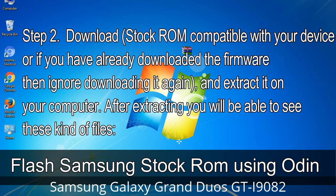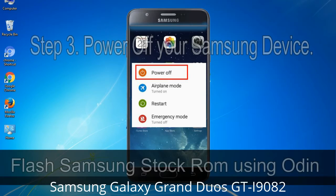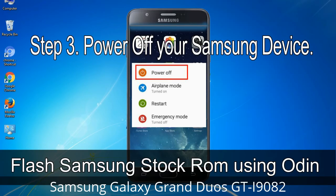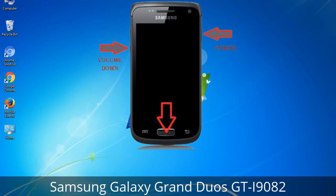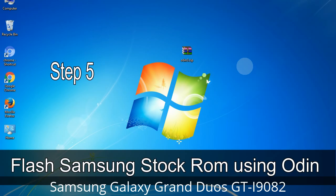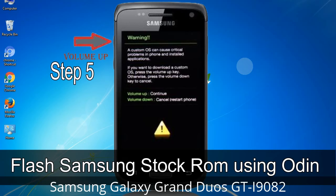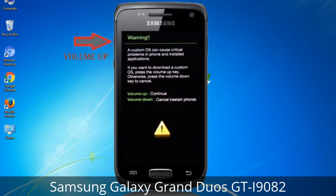After extracting you will be able to see these kinds of files. Step 3: Power off your Samsung device. Step 4: Now you have to boot into download mode. To boot into download mode, press and hold the Volume Down key, Home key, and Power key. When the phone vibrates, leave the Power key but keep holding the Volume Down key and Home key — you will boot into download mode. Step 5: In download mode you will be able to see a warning yellow triangle sign. Press the Volume Up key to confirm entering download mode.